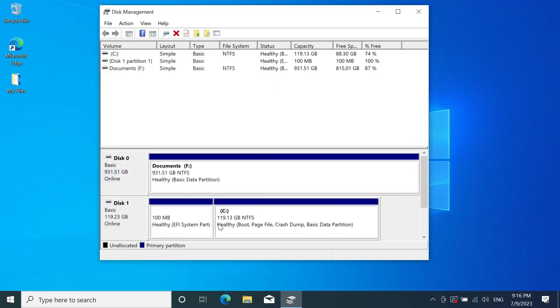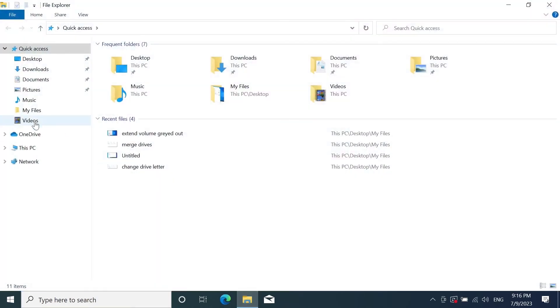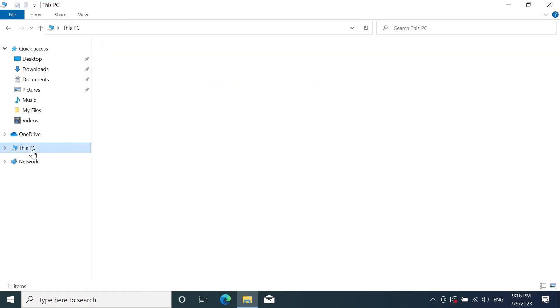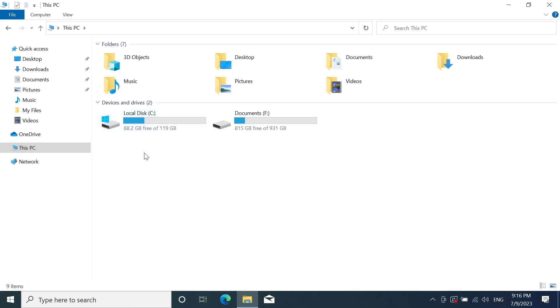If we go to our file explorer and this PC you can see that now the D drive is no more here and the C drive is bigger than before, which means we have successfully merged the C drive and D drive together.